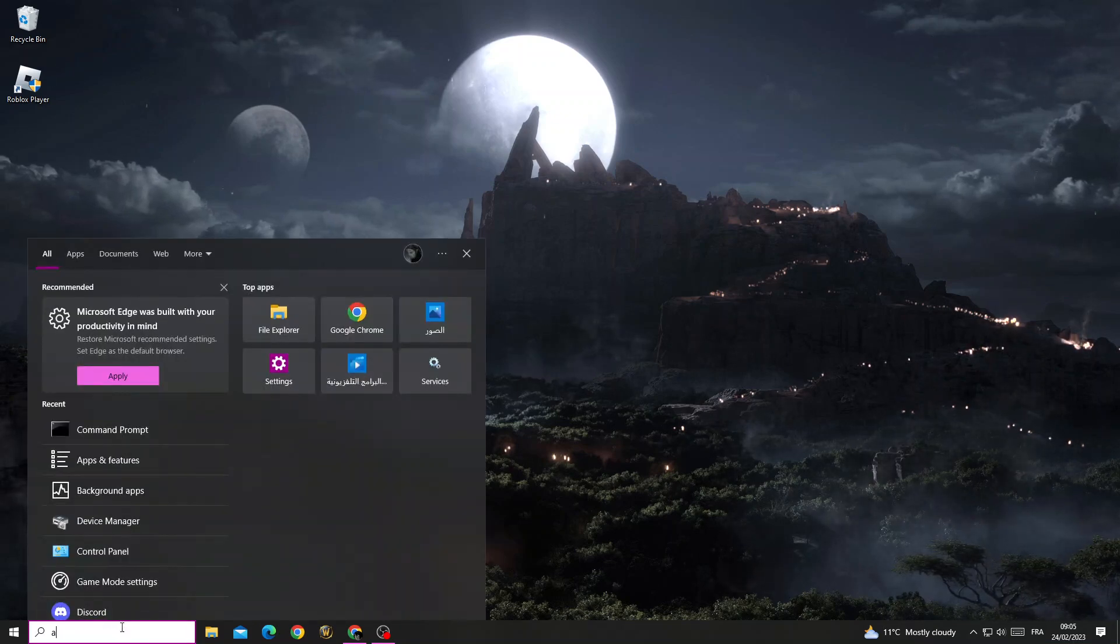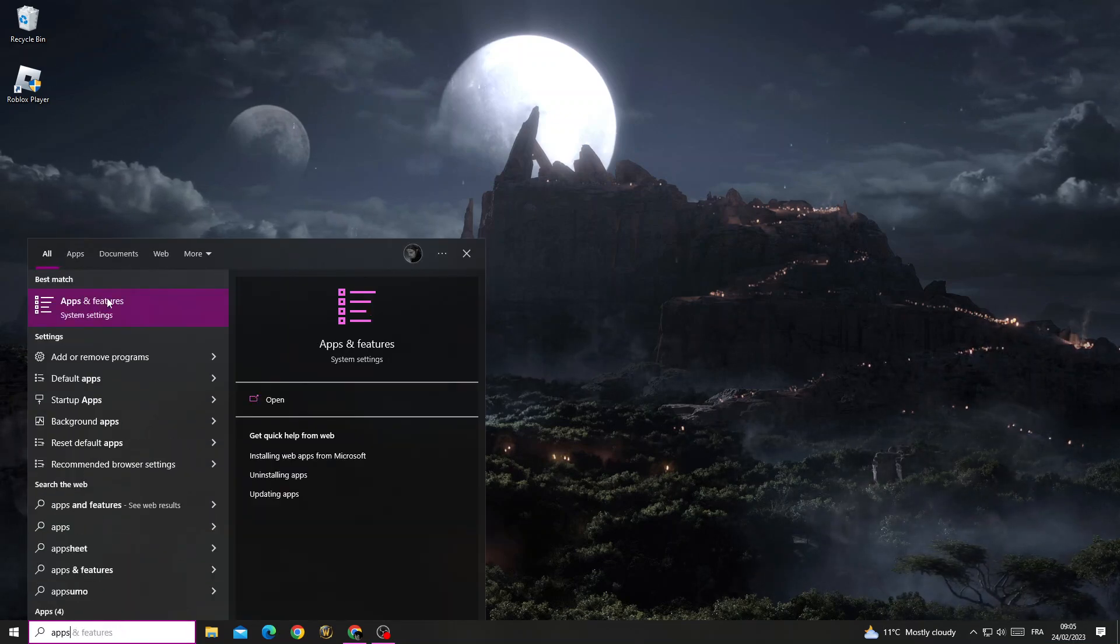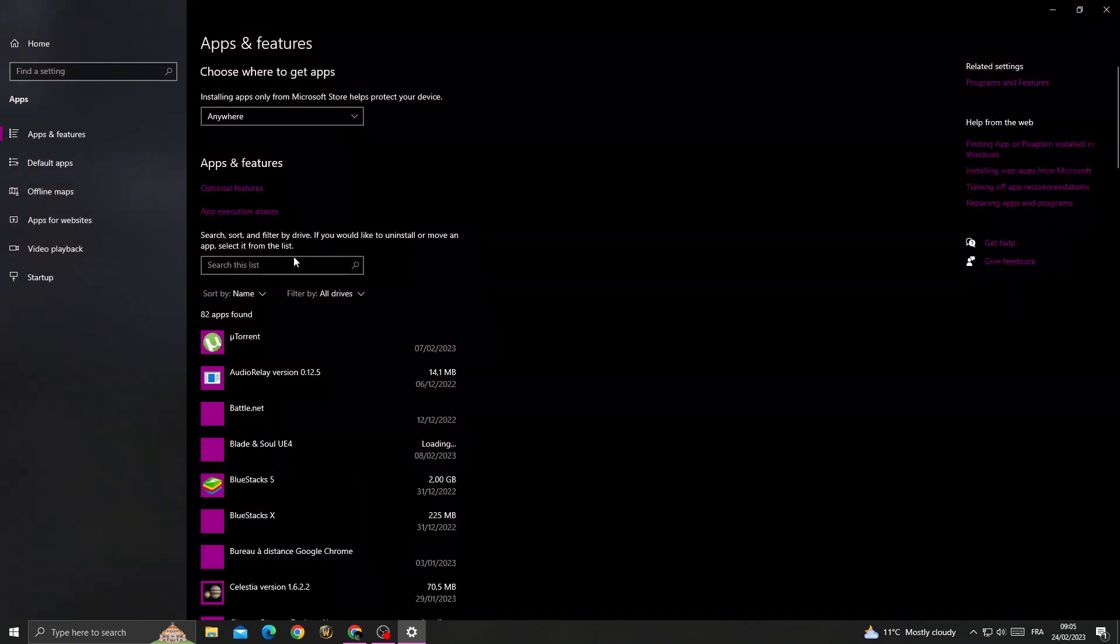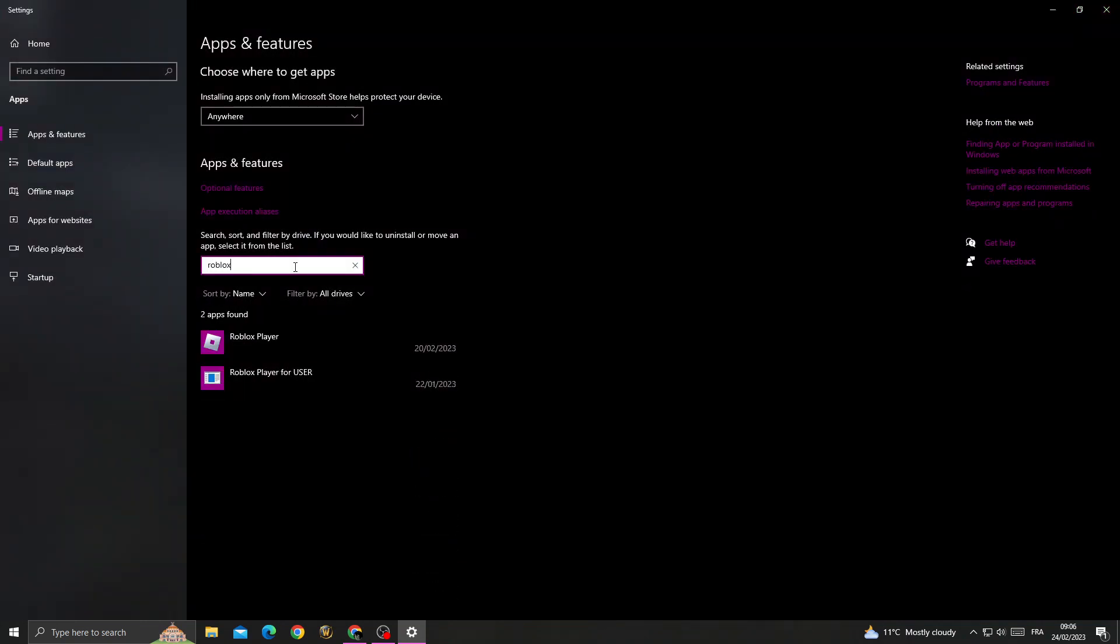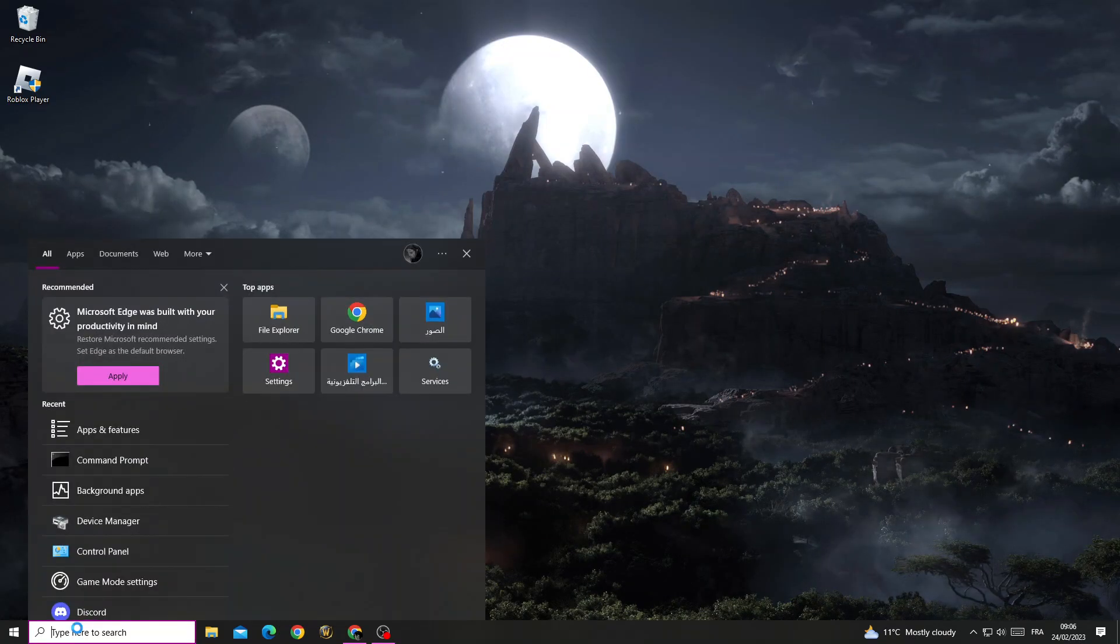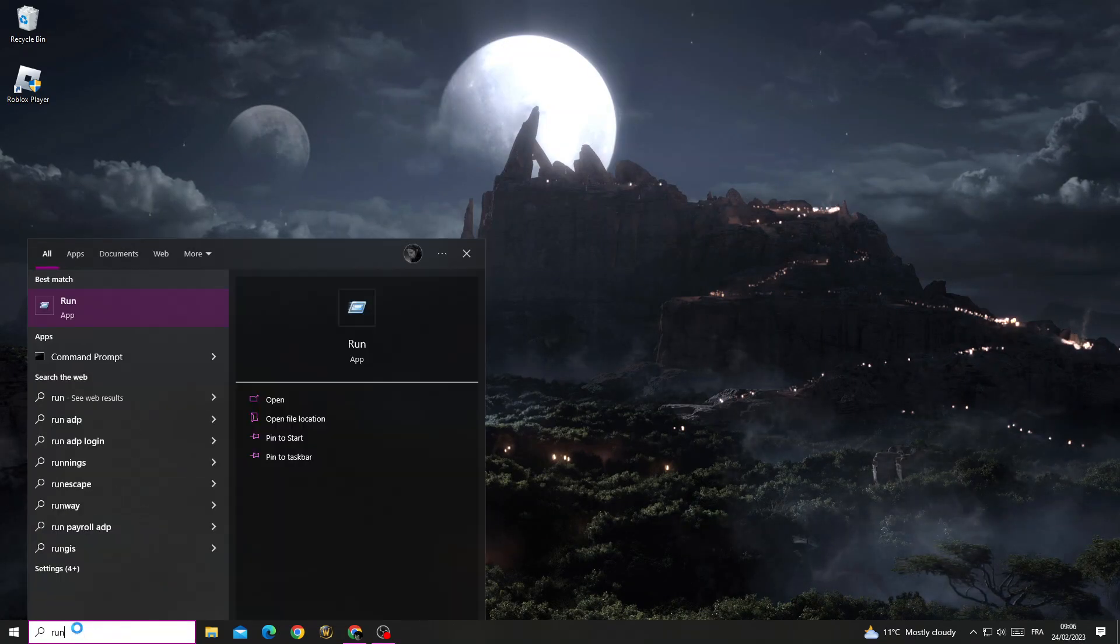type here Apps and Features, go to Roblox, click on it and click uninstall. And after that, type here Run,